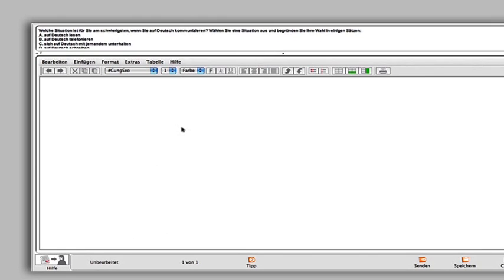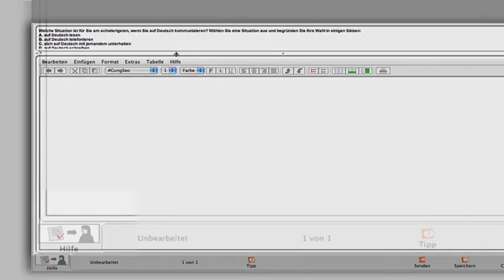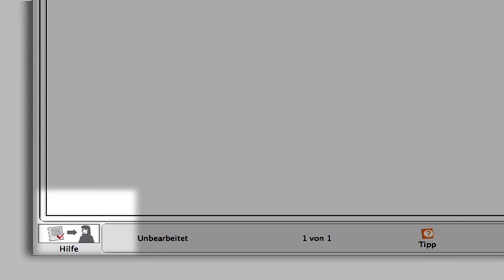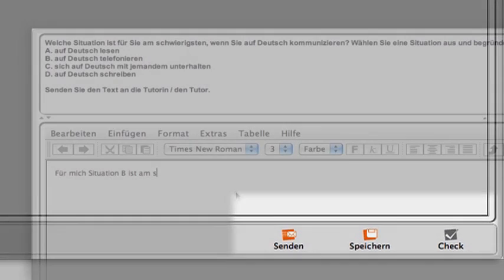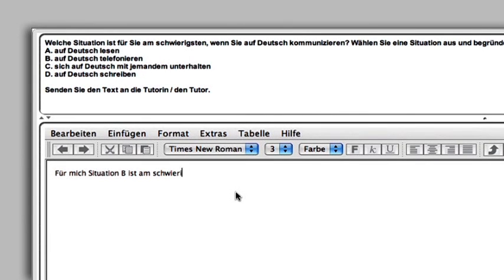You will recognize these tasks by the tutor symbol bottom left. The grey Check button in the Steuerleister is deactivated. Only the orange Senden and Speichen buttons are activated. Write your text in the field provided.